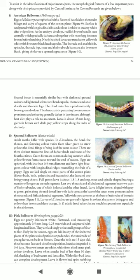American Bollworm larvae appear transparent yellowish-white with brown to black head capsules. As seen in figure nine, the Helicoverpa armigera larva is observed feeding on a cotton square. The larvae are about 35 millimeters long and generally darken in later instars.